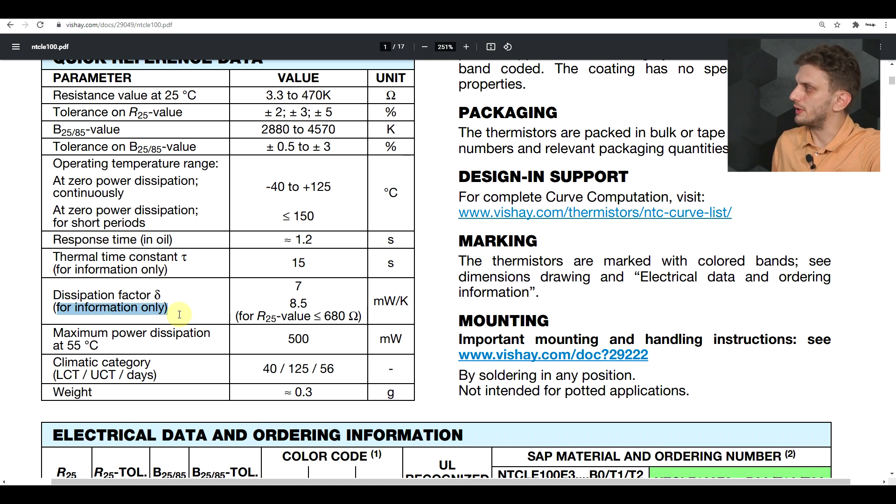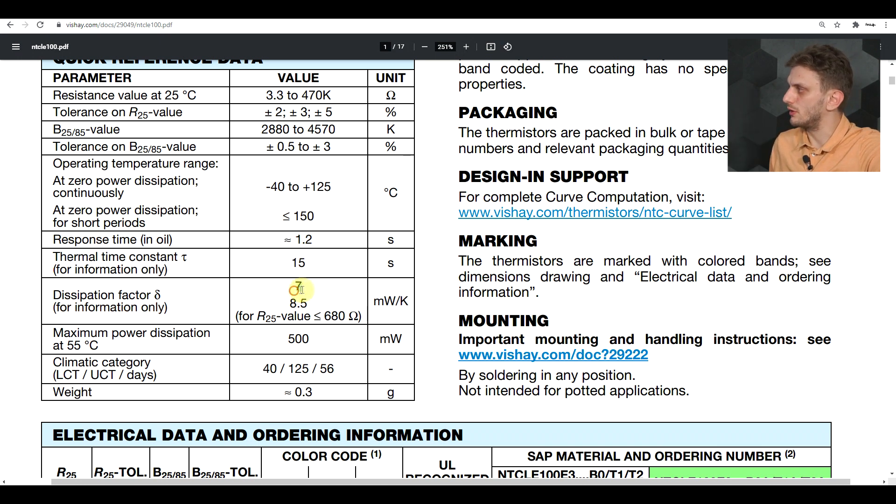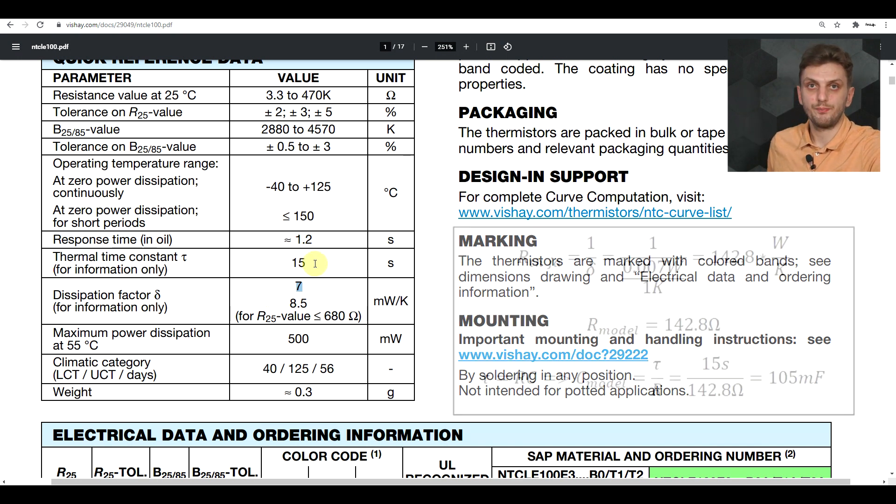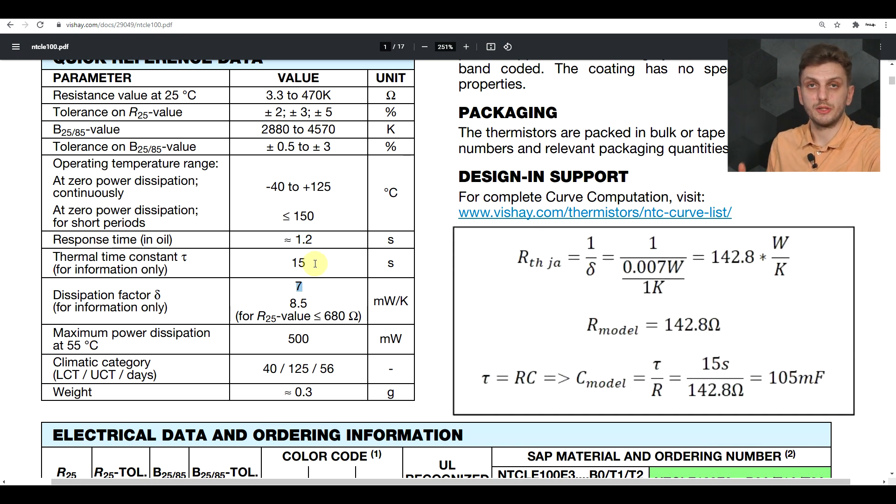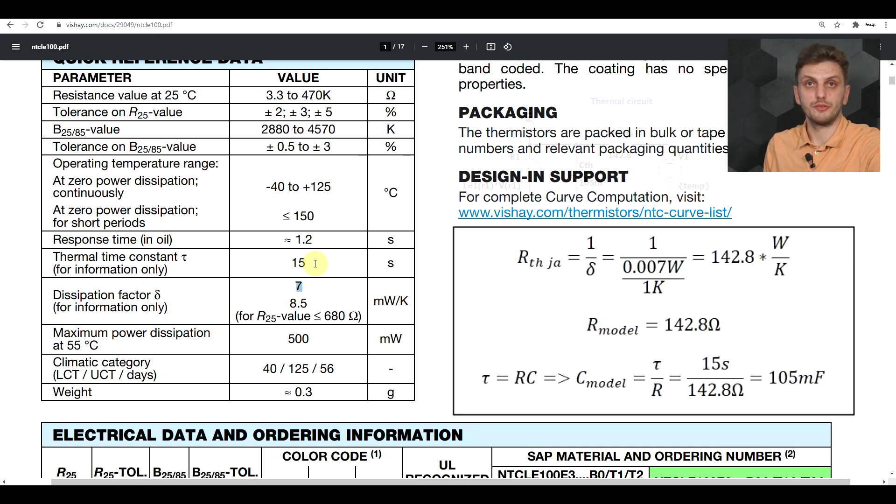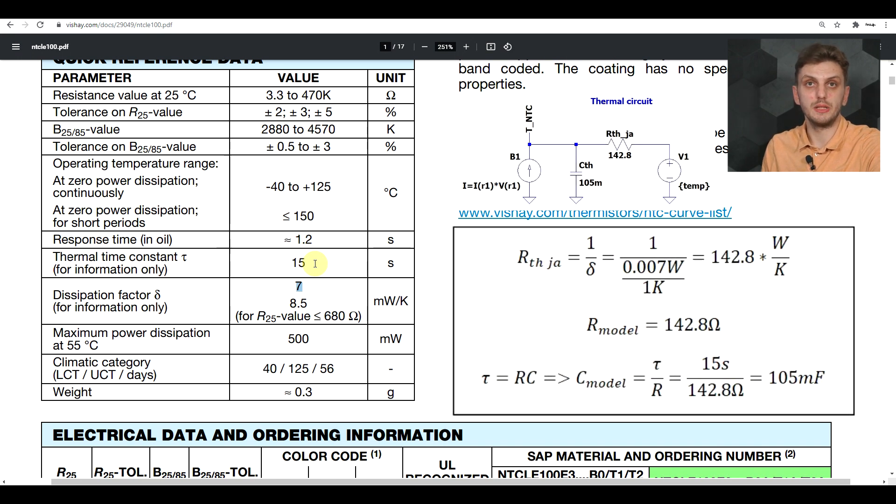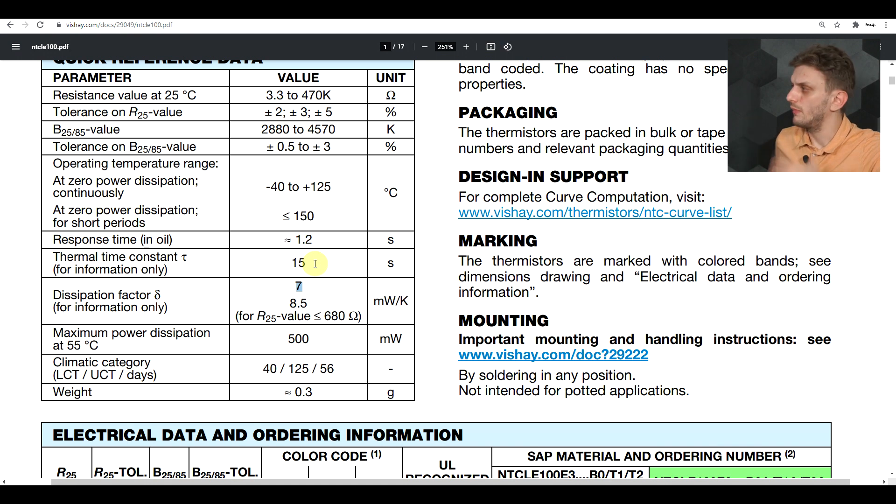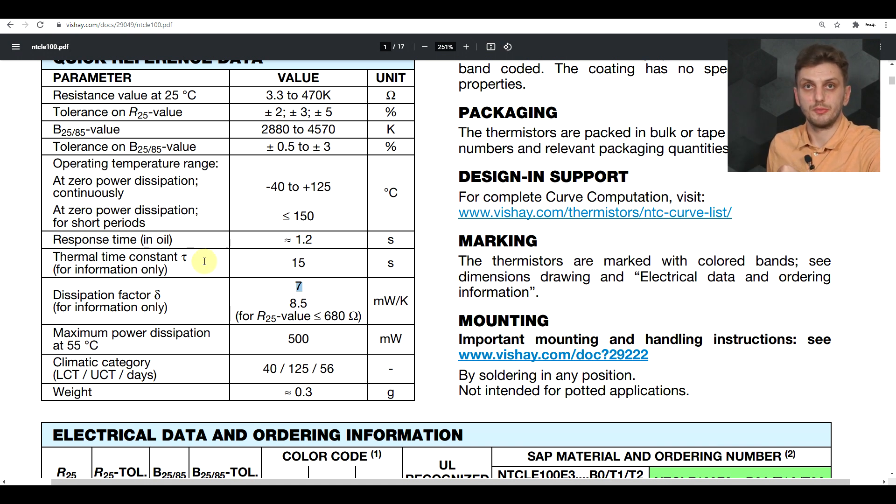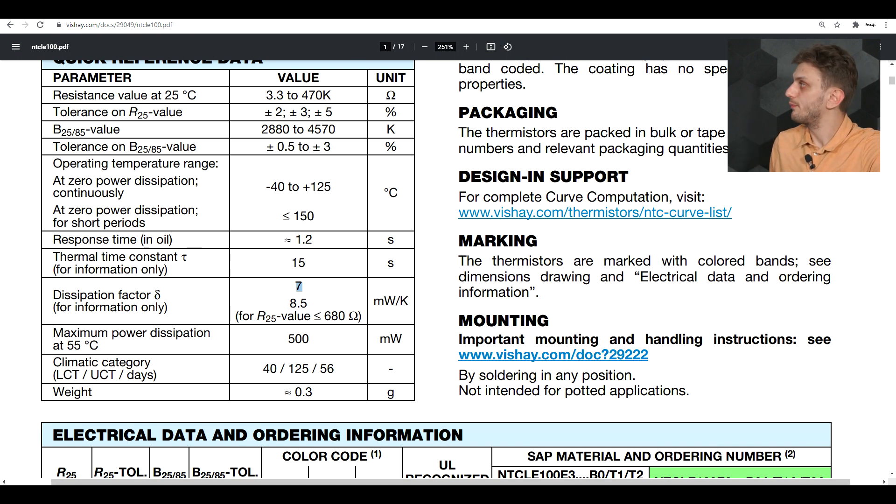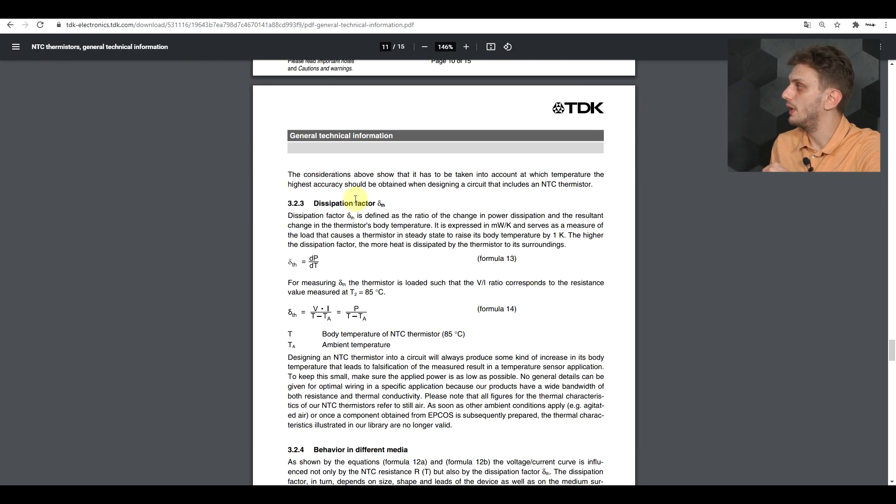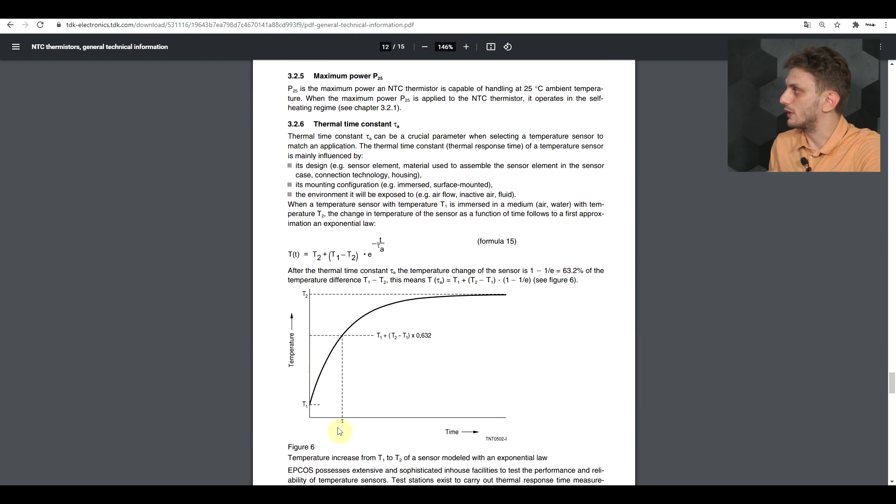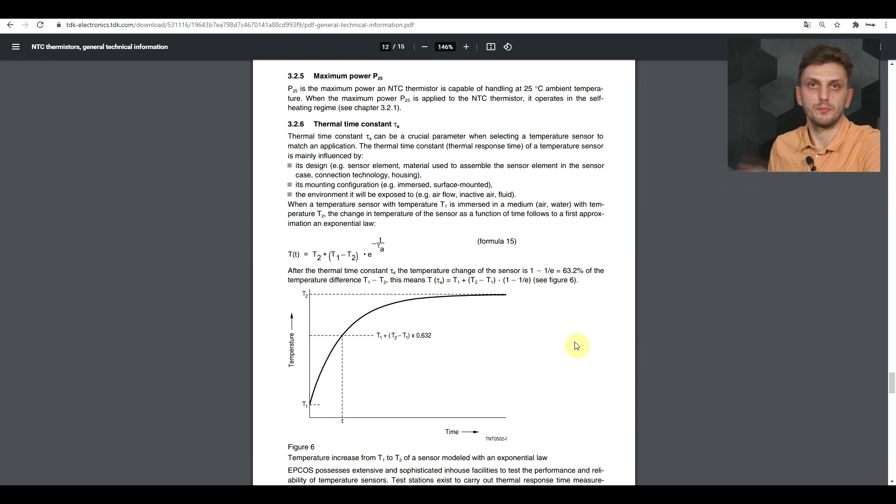If we were to implement these two parameters into our model, a dissipation factor of 7 milliwatts per Kelvin and the time constant of 15 seconds, we would end up with a thermal circuit having a junction to ambient thermal resistance of 142.8 ohms and the capacitor having 105 millifarads. That way, we should be getting this sort of behavior. If you want to learn more about how these two parameters are measured, the application note that I previously shown has a section about how the dissipation factor is determined and also how the thermal time constant is expressed and determined. You can read more about that in this application note.